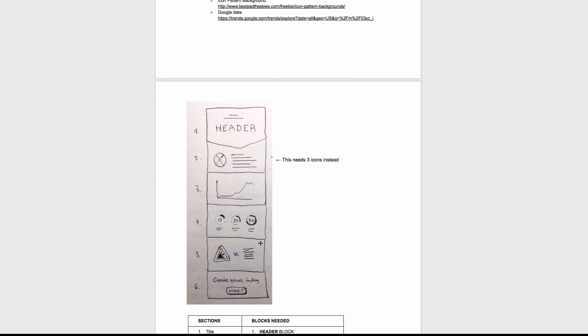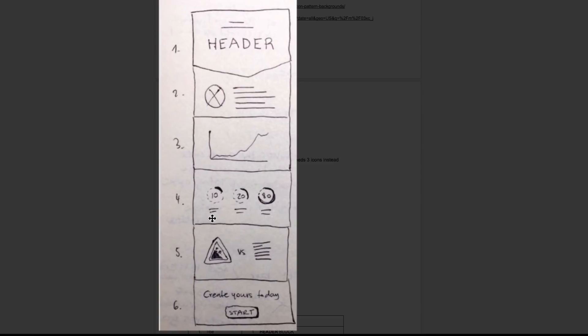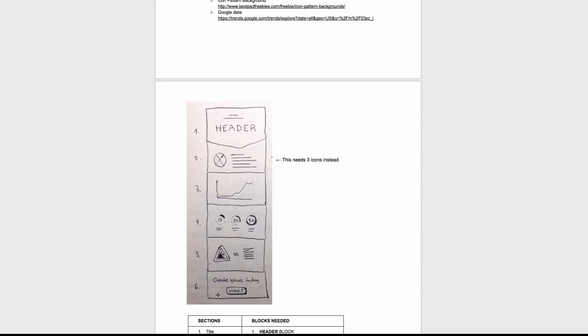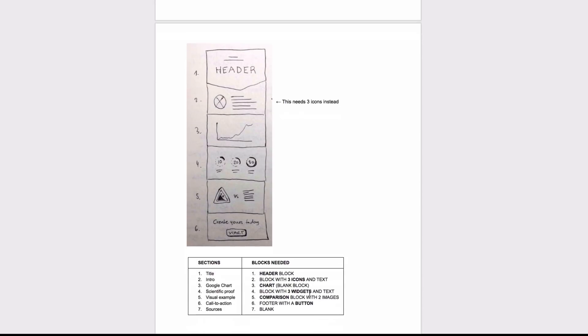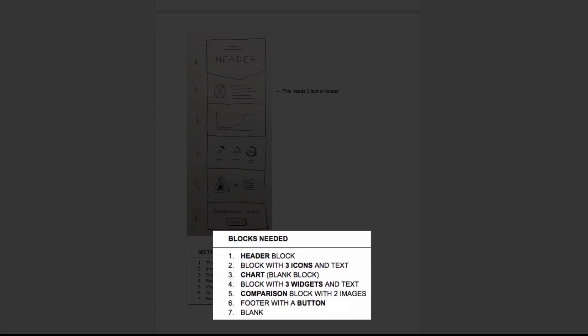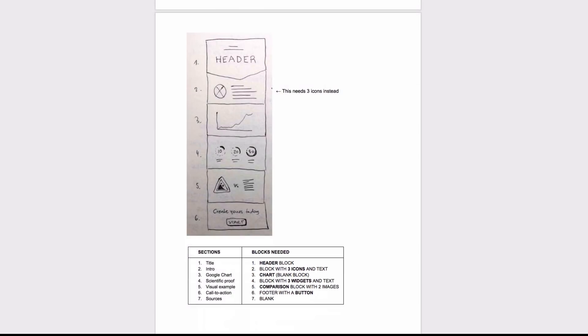Next, I like to create a rough sketch of the main sections of my infographic so I have a visual aid helping me choose the right layouts later. I even created a little list of the blocks needed corresponding with the list of sections.